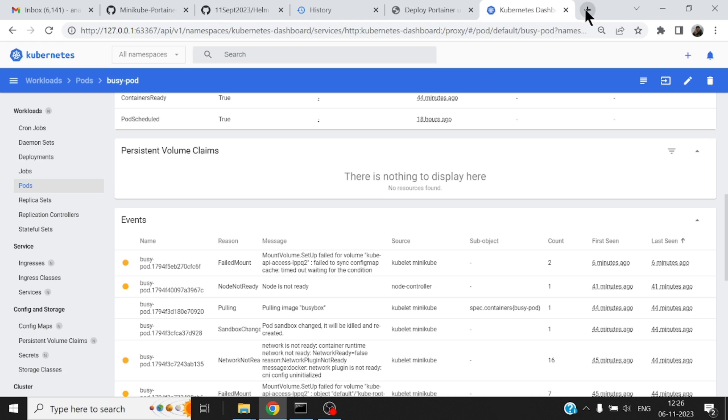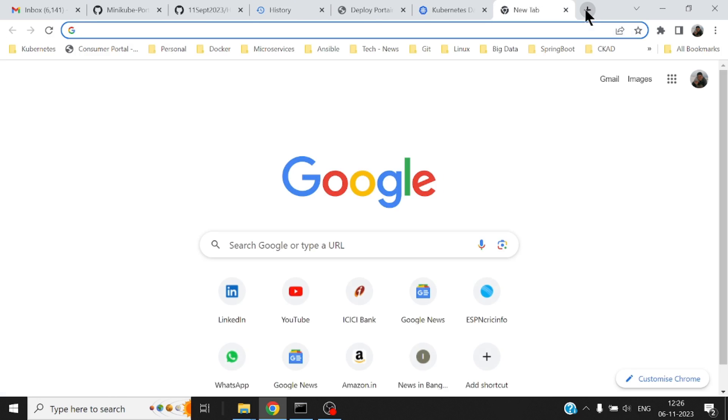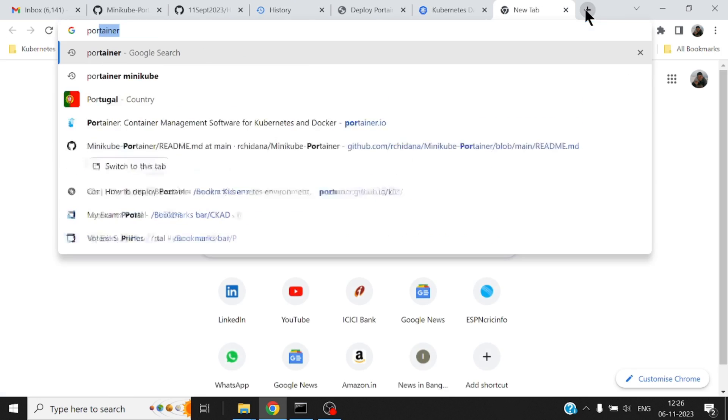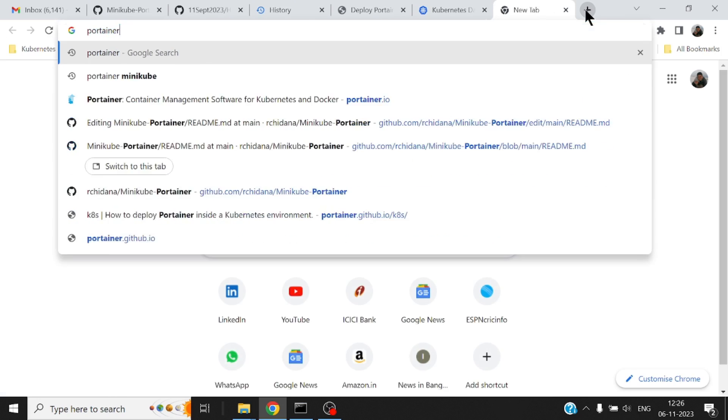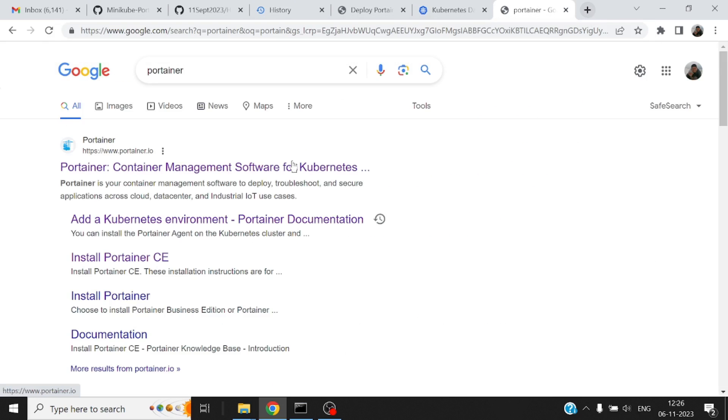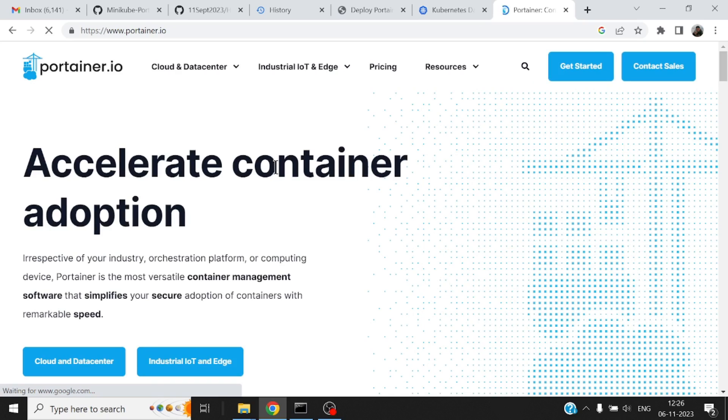So let me just show you how I could deploy something called Portainer which gives us a lot better UI and the CE edition is totally free and you can set it up in a matter of few minutes.